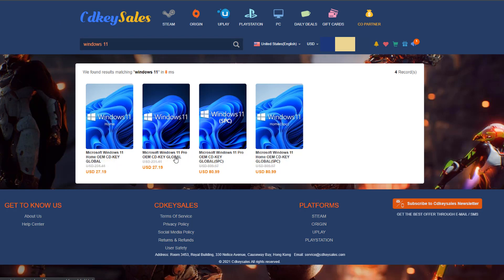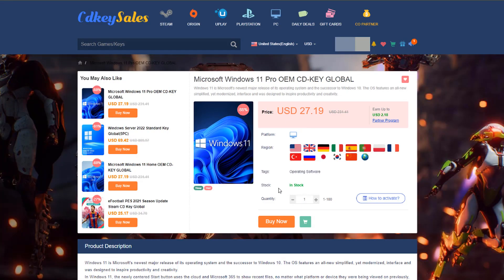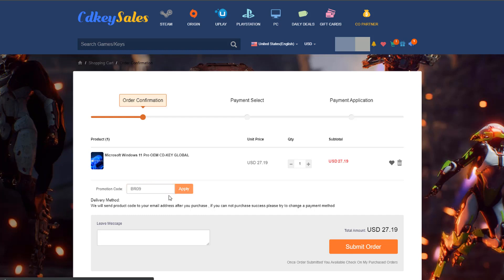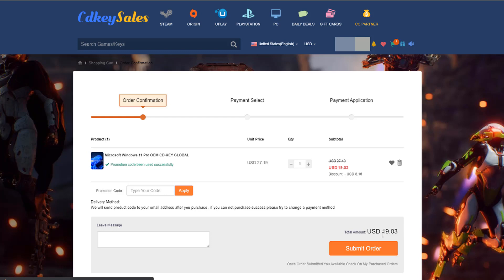All you need to do is click on the link in the video description and this will take you to the page where you can purchase it. You will need to sign up an account. Once you've done that, click on buy now. Make sure you've got the regional flag set for your region so it activates properly. These are OEM keys which means they are tied to the computer. You can buy retail ones on here but they're a little bit more pricey. Just put in the promo code capital B, capital R, 09 and push apply, and this will bring the price down to $19.03 as you can see here.